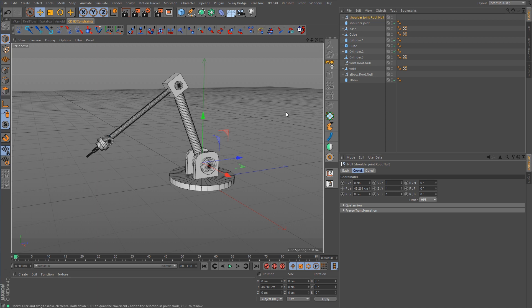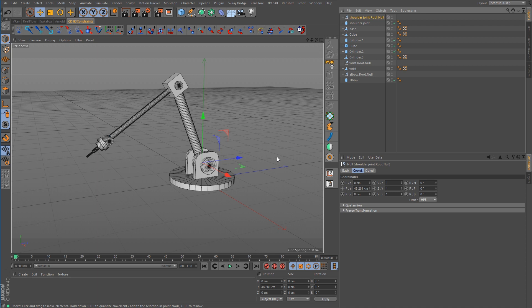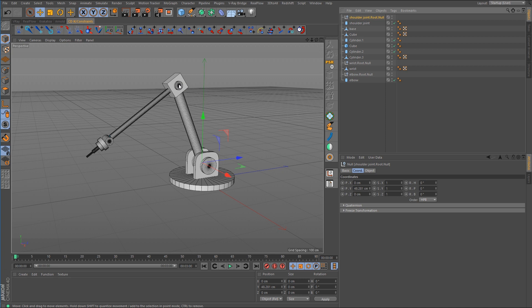We'll start with the shoulder joint. Select the shoulder joint null — you can see the axis is pointed in the wrong direction. We want to orient it so that the Z-axis points at the next joint down the chain. The hierarchy in the Object Manager isn't set up yet, but for now the next joint down the chain is the elbow. So we want the Z-axis pointing directly at the elbow joint.